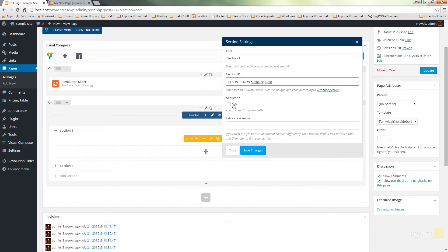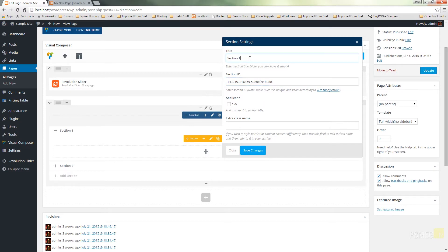We can add an icon in, and if we want to style this with our own style sheet or CSS, we can add an extra class name so we can reference that specifically. But for now we're going to leave all that except for the title, which we'll call settings.